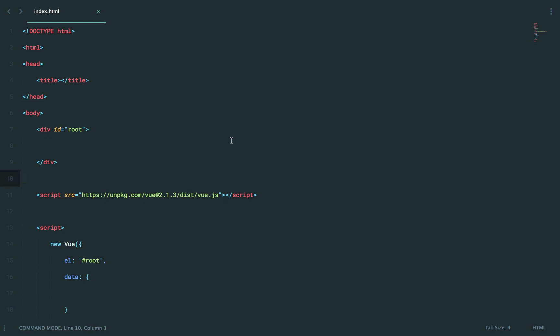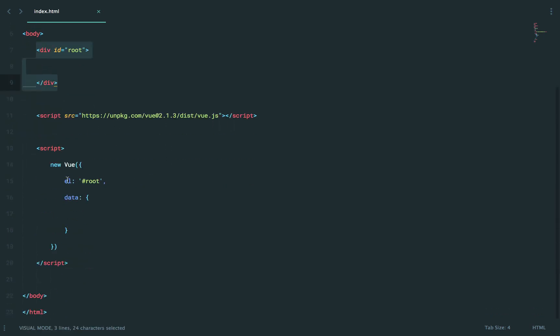Welcome to step three. So we have a container div here that I have bound a view instance to, and then I have an empty data object.